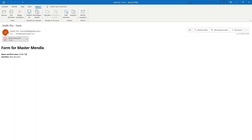You can also see the name Smith Tom and the question 'how are you'. So this was my first video — hit the like button, subscribe, and turn on notifications. If you have any suggestions for what I should include next time, let me know in the comments, and I will see you in the next one.